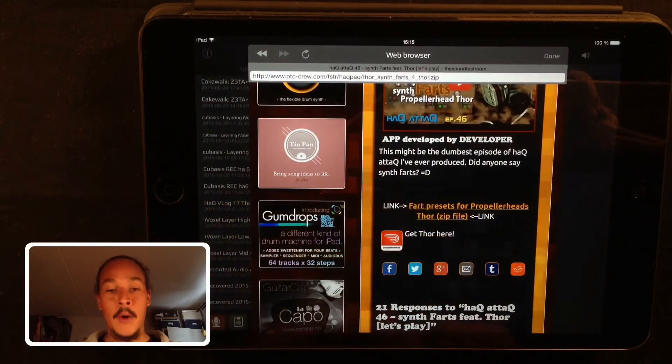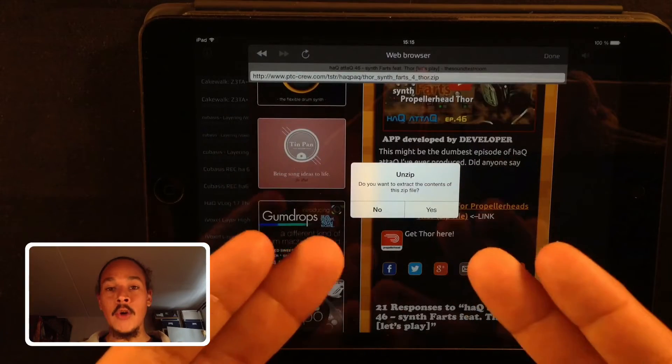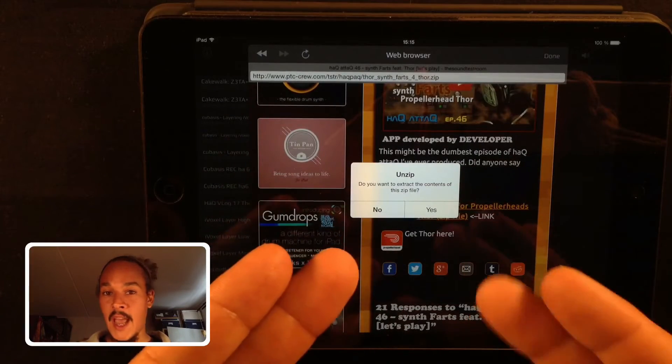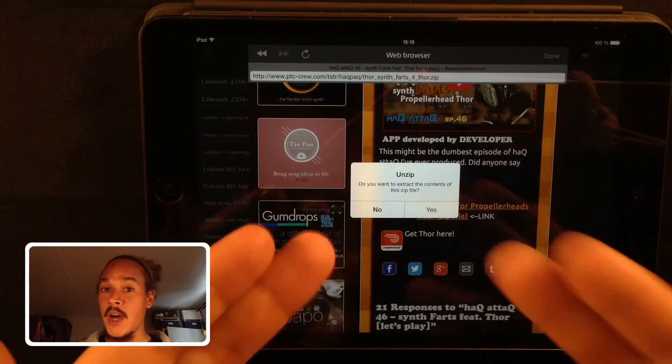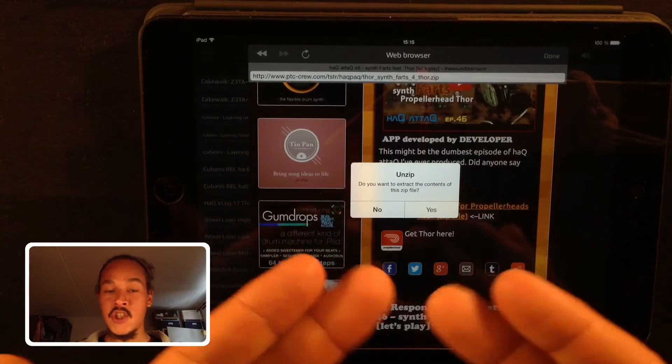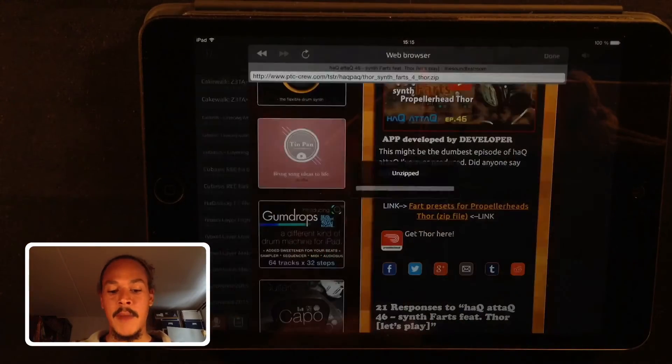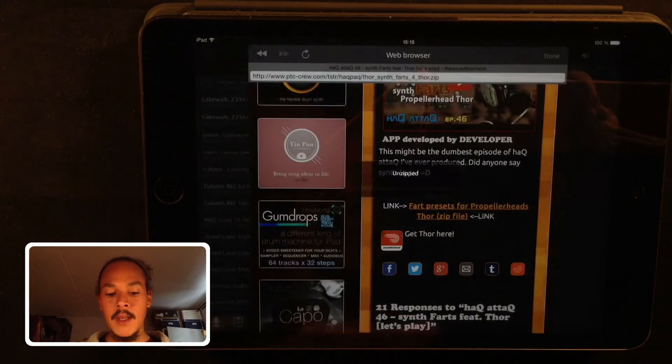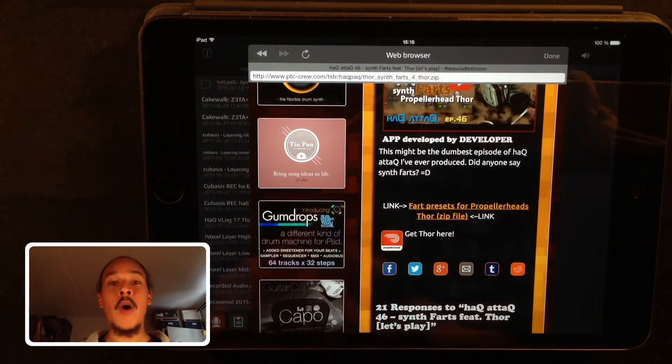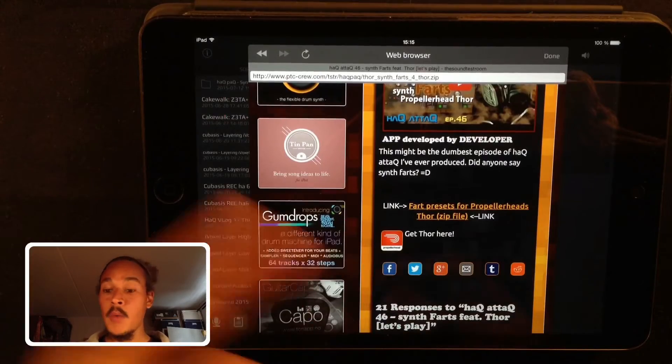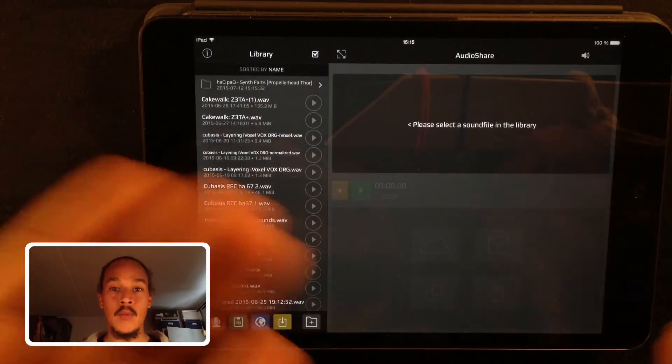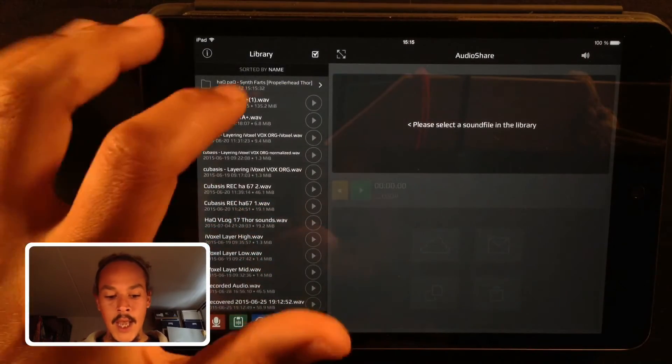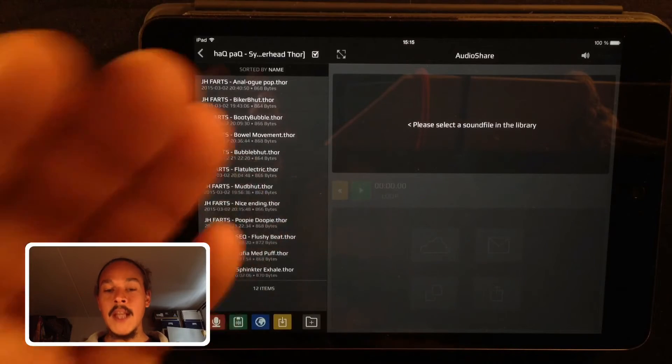When it's loaded you go down to the link with the zip file and you tap on it. It will download instantly and it will ask you if you want to unzip the package. Yes, I want to unzip the package. Now as you can see in the background a folder popped up with the presets in them. So just press done when you're ready and go into the folder.